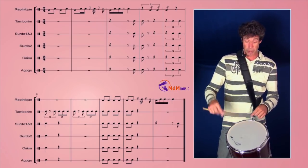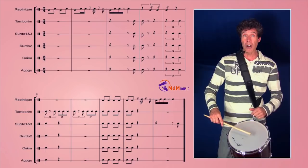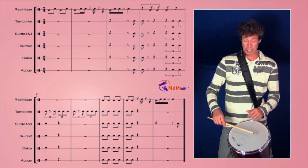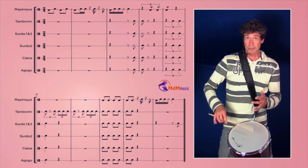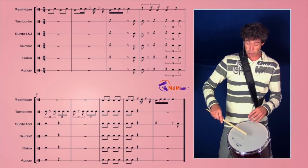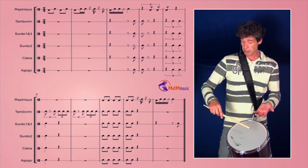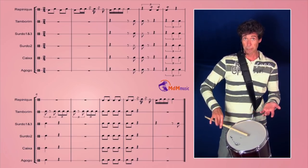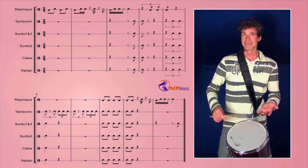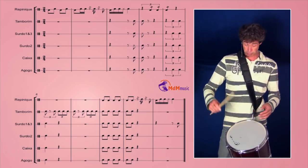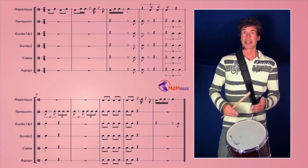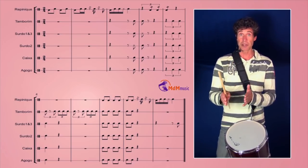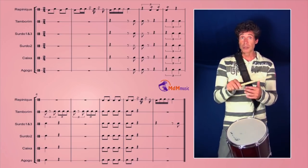After this, three pressed strokes on the Repinique. Like this. You press so it bounces back but you keep it low. Not like this but pressed. And these are triplets.